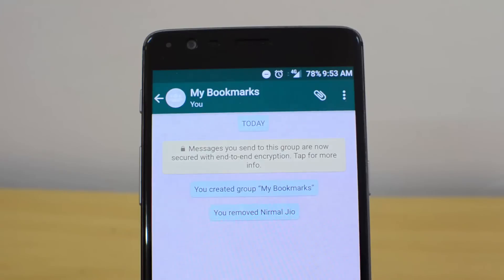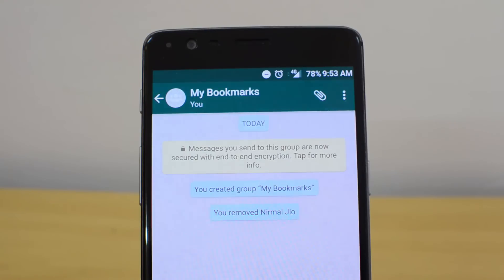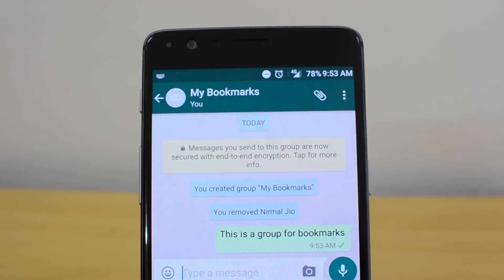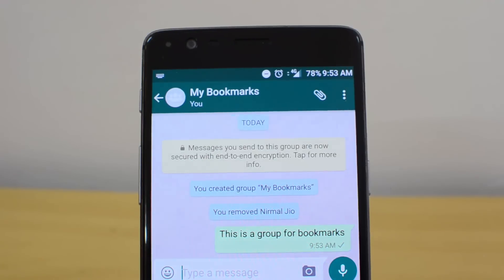Now you can write any notes in this group. You can type any messages and you are the only person who has access and can see them. Whatever you receive on other groups or individually, you can share to 'My Bookmarks,' so all your bookmarks will be available in this group and you can access them anytime.